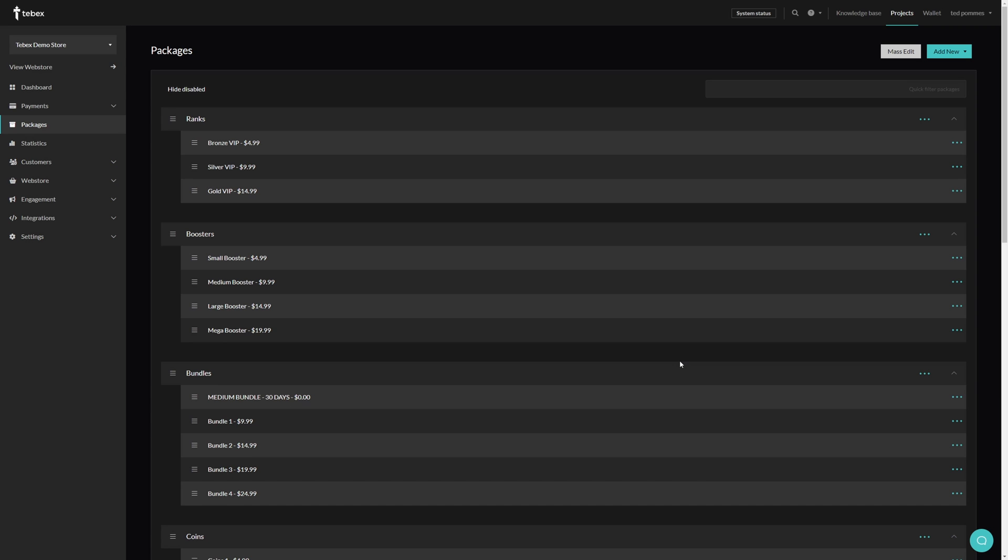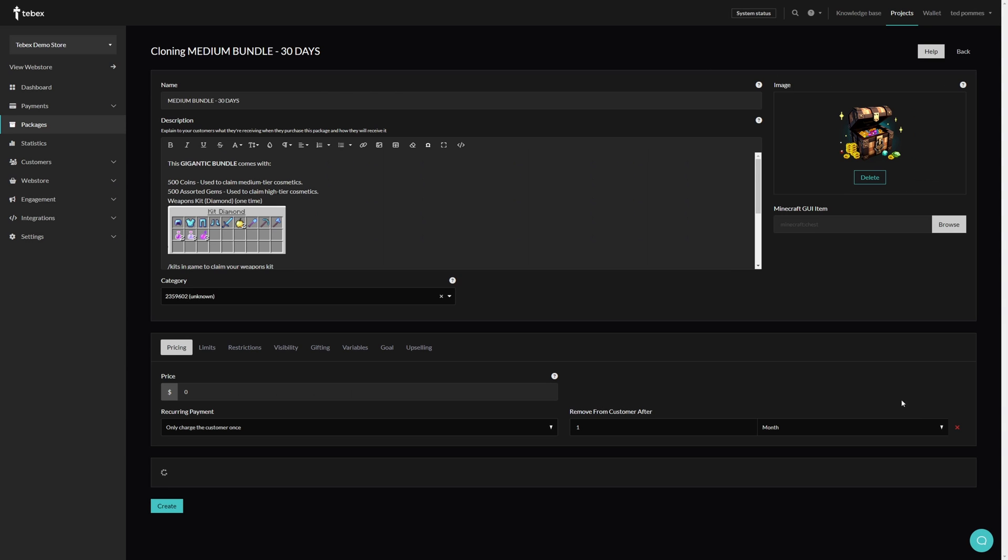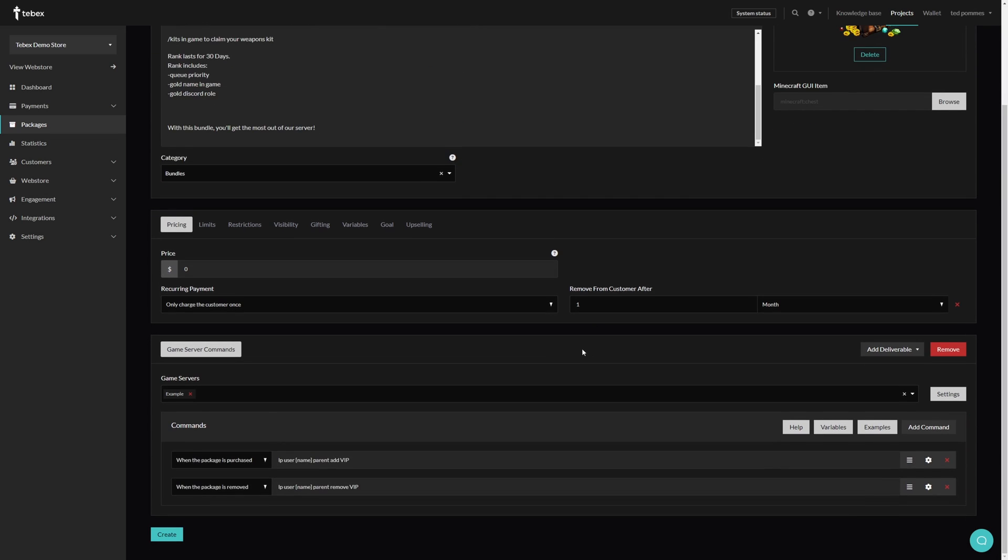If you want to create more packages in the future, you can either create a new package, but there is a big chance you could just use an existing package and make slight changes. We can clone the package. This will give us the exact same package as we cloned. We can now make the changes that we want and save this as a completely new package. In my case I'm going to change 30 to 15 days.